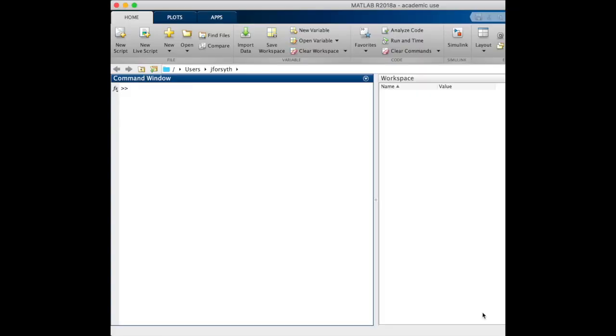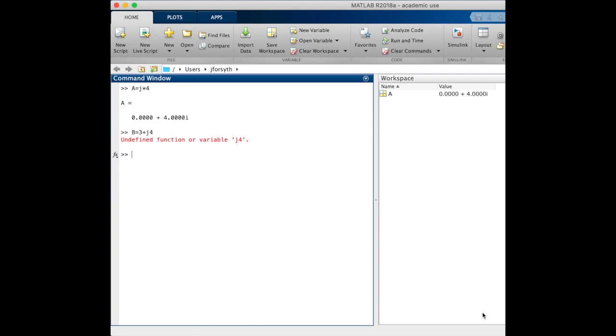All those quantities, go ahead and put them into MATLAB. We had our fraction on the right, which we'll begin to call these different variables, where we had j4, and on the bottom we had 3 plus j4. You can see there it gave me an error because I did not put in the multiplication. So we will put in the multiplication and have 3 plus j4.